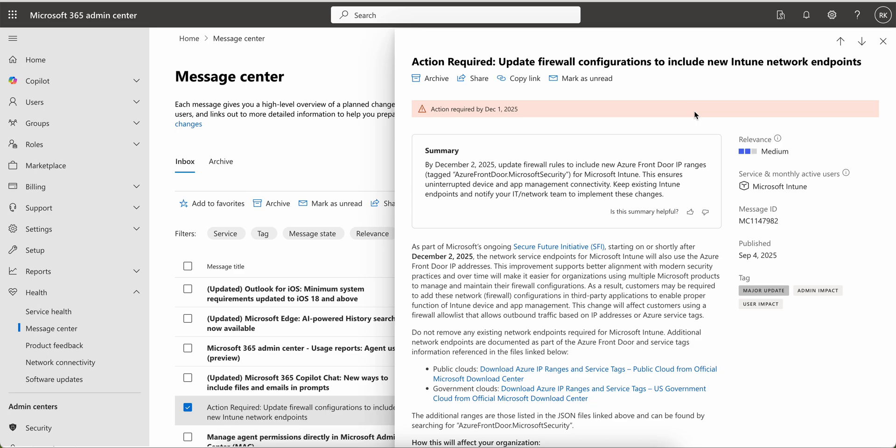This is called Azure Front Door Microsoft Security for Microsoft Intune. This ensures uninterrupted devices and app management connectivity. You don't have to remove the existing Intune endpoints from the firewall configuration, you just have to add the new IP range.